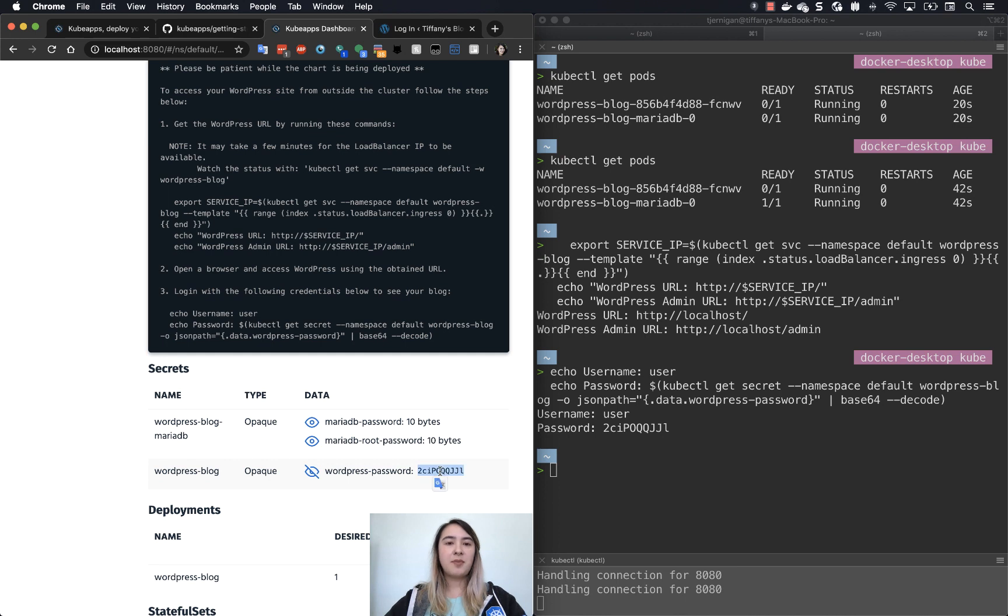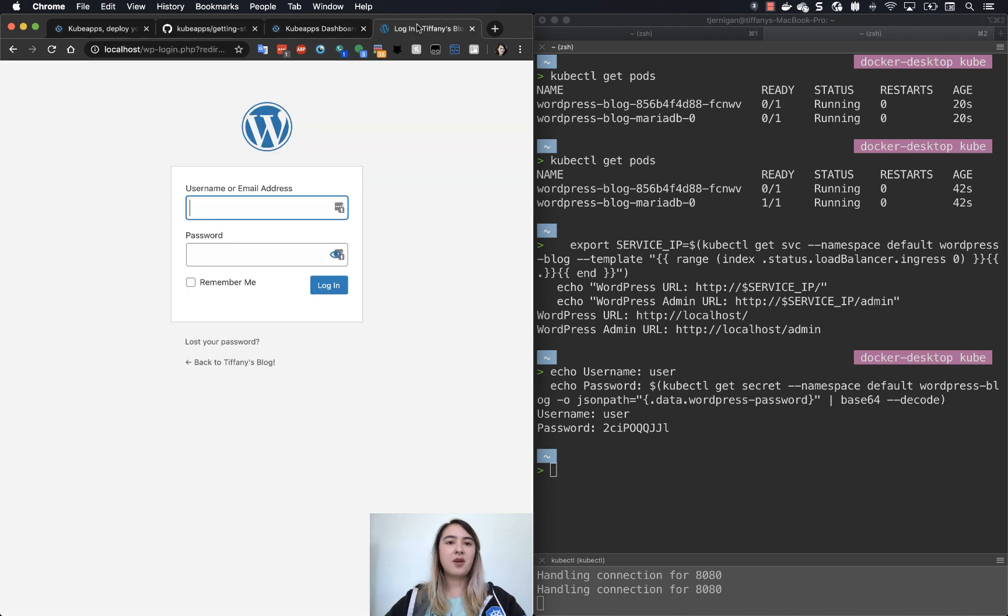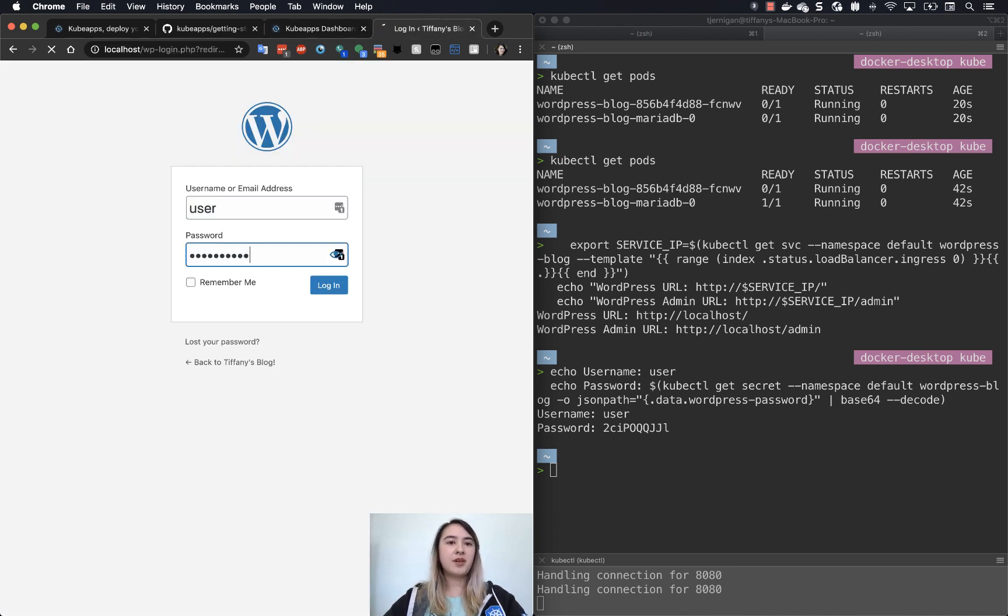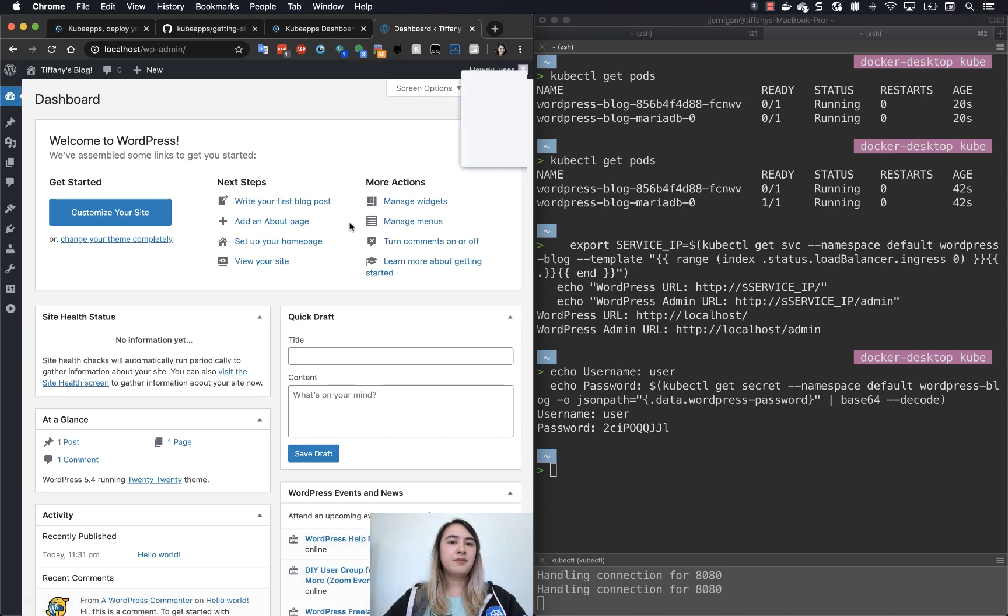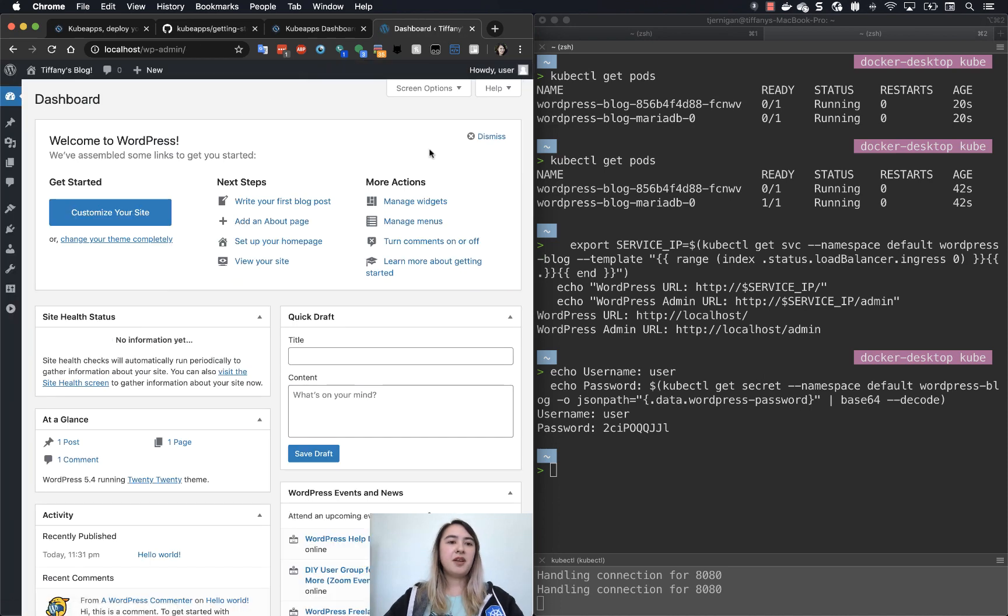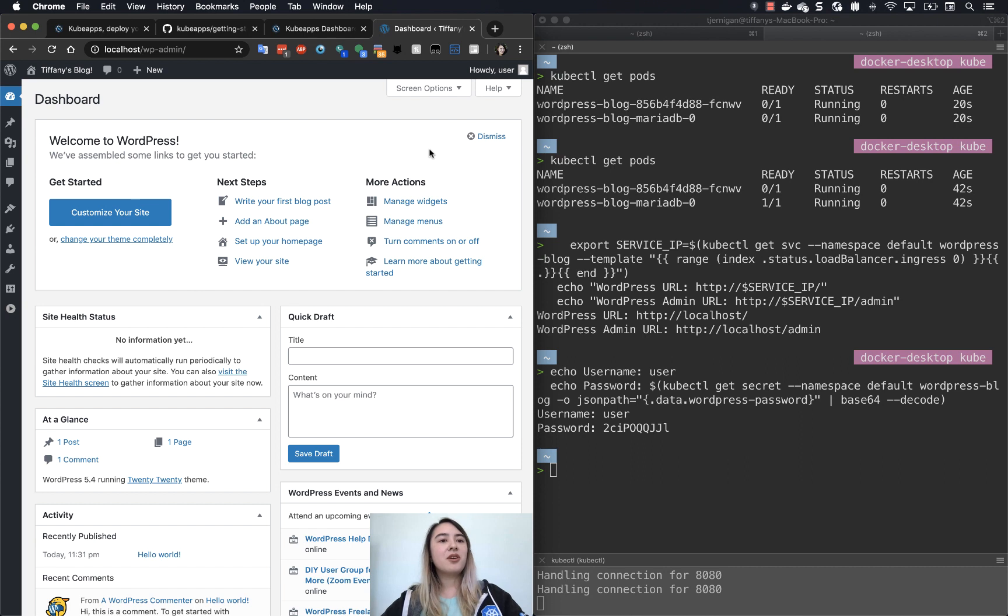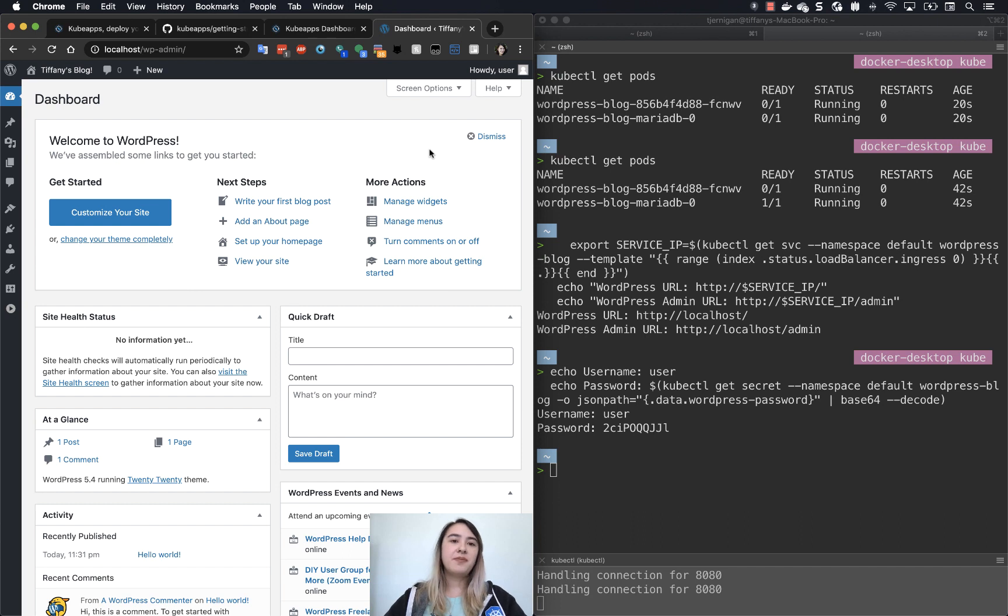So we can just go and copy that, go back here, type user and password. And then here we go. Now you are in your WordPress admin account and you can go and add more posts and do anything that you wish with it.